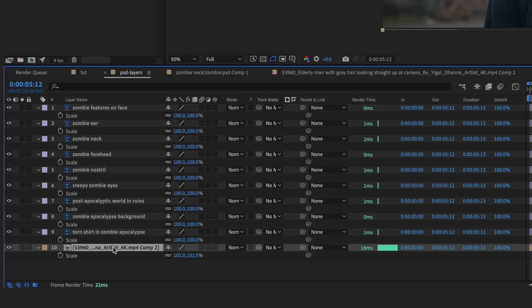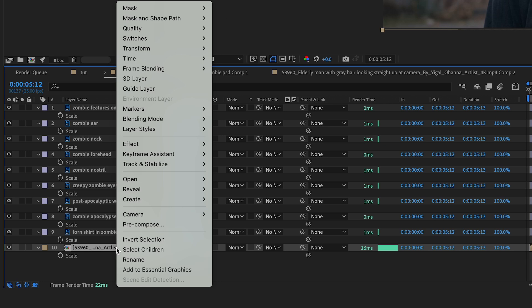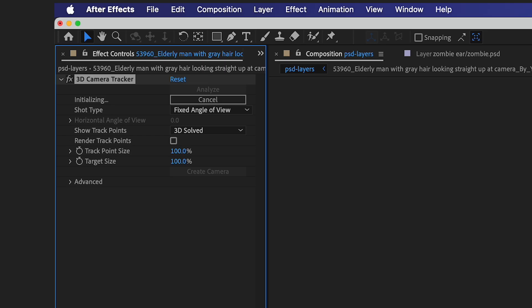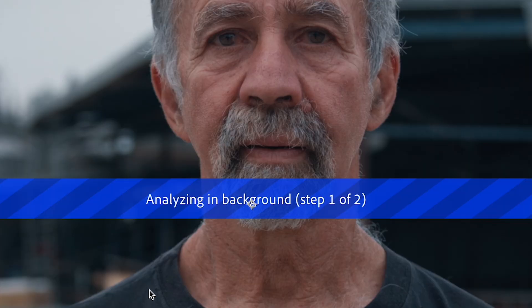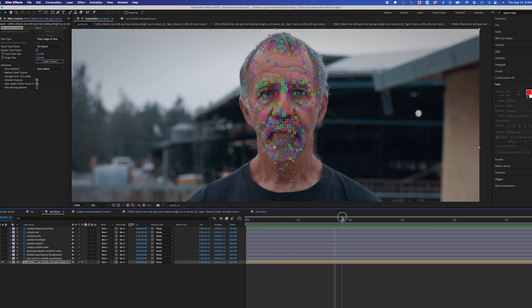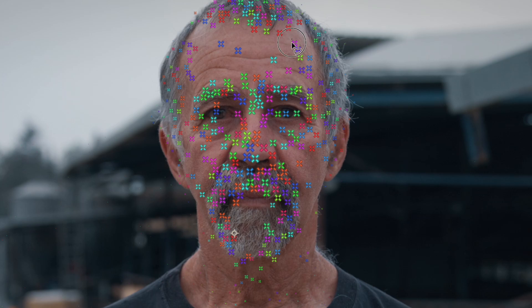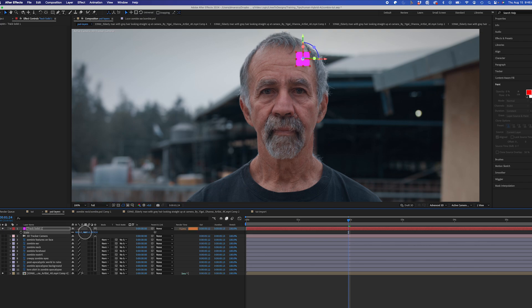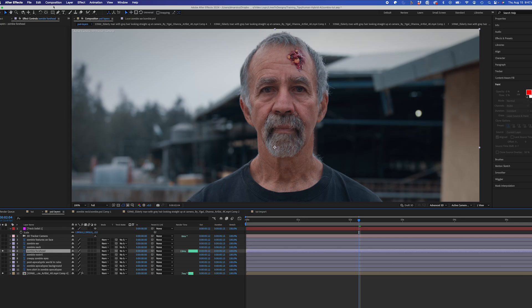I'm going to click on my video layer and go to Track and Stabilize, Track Camera. This is going to use the 3D Camera Tracker. Once this is done analyzing, I have a bunch of points on my subject's face that I can use to track my effects. Selecting a few points, I'll click Create, Solid, and Camera, and I'll scale this up quite a bit and hide it for now.